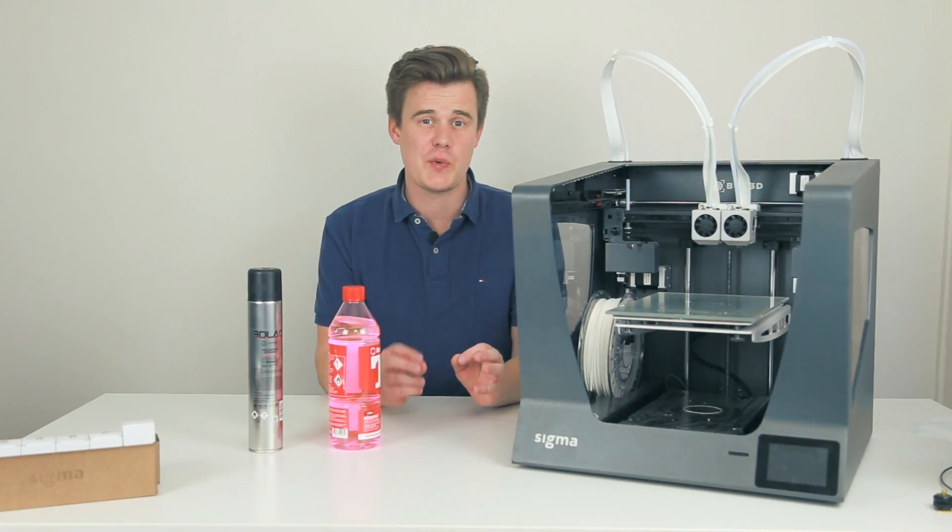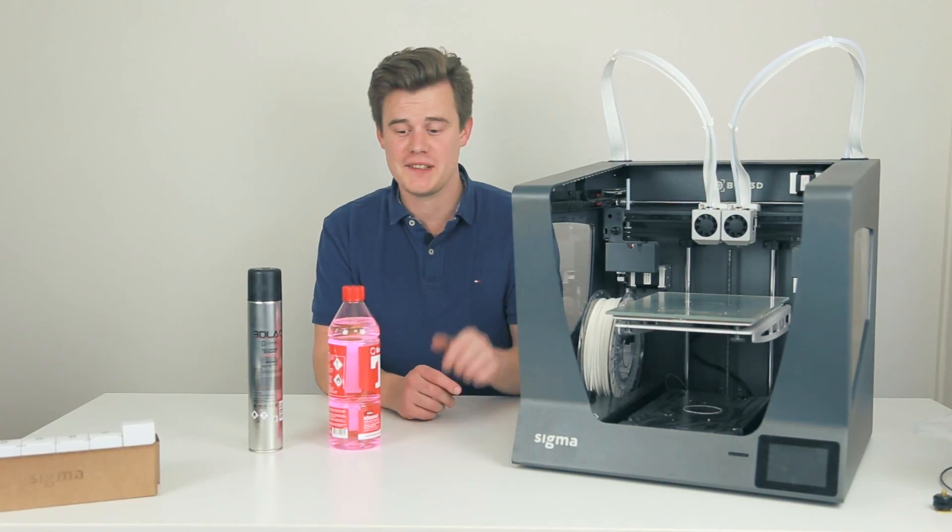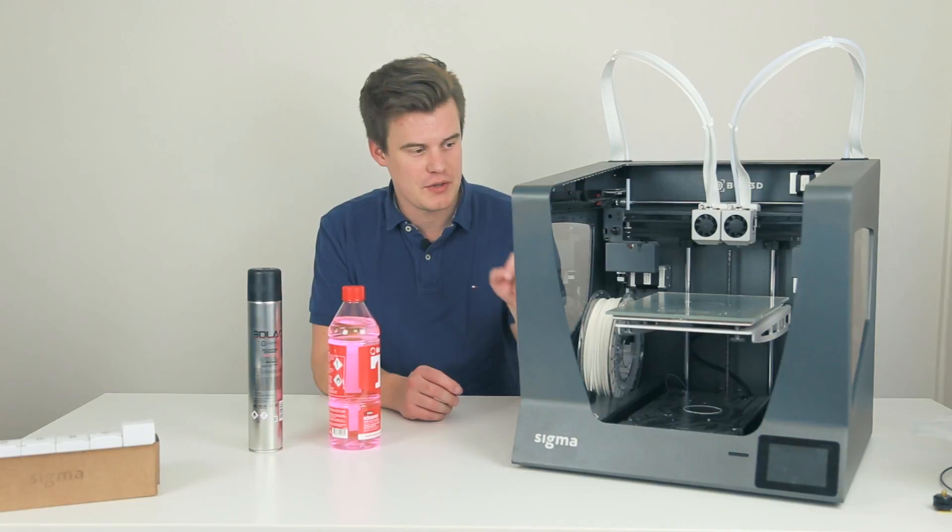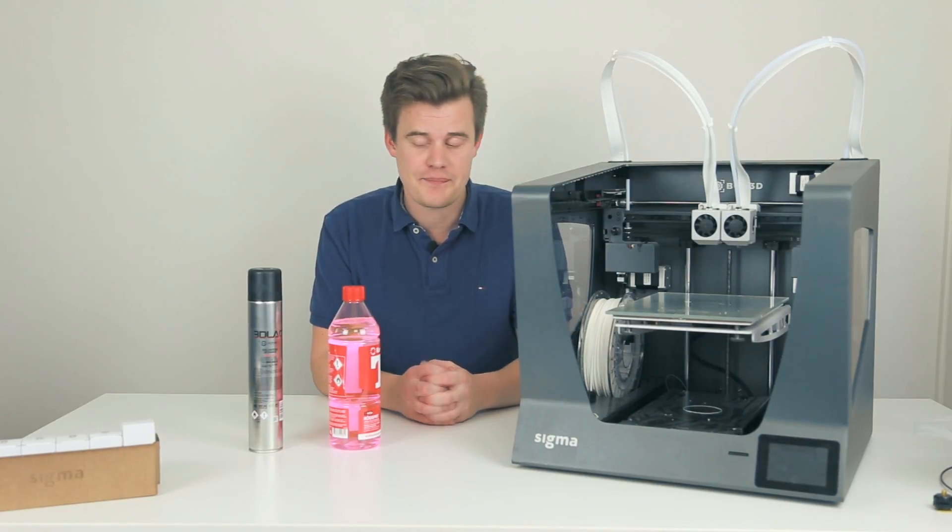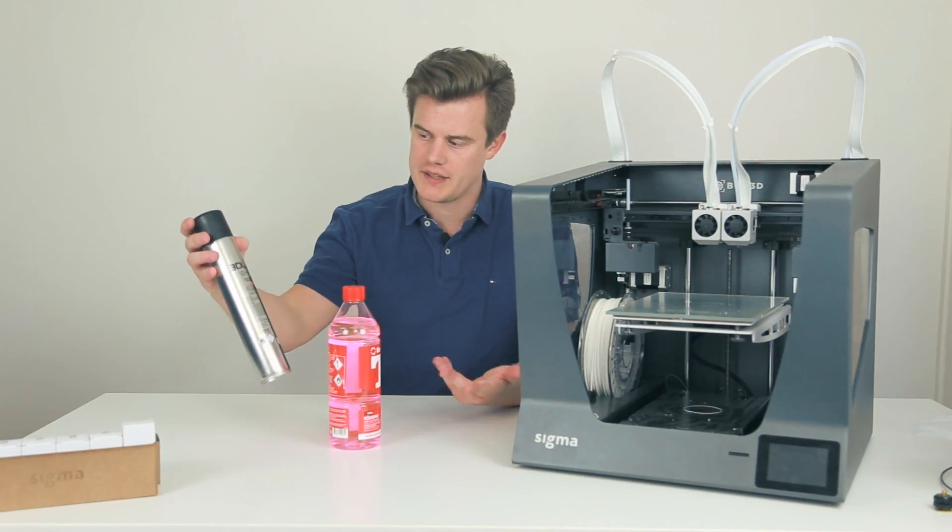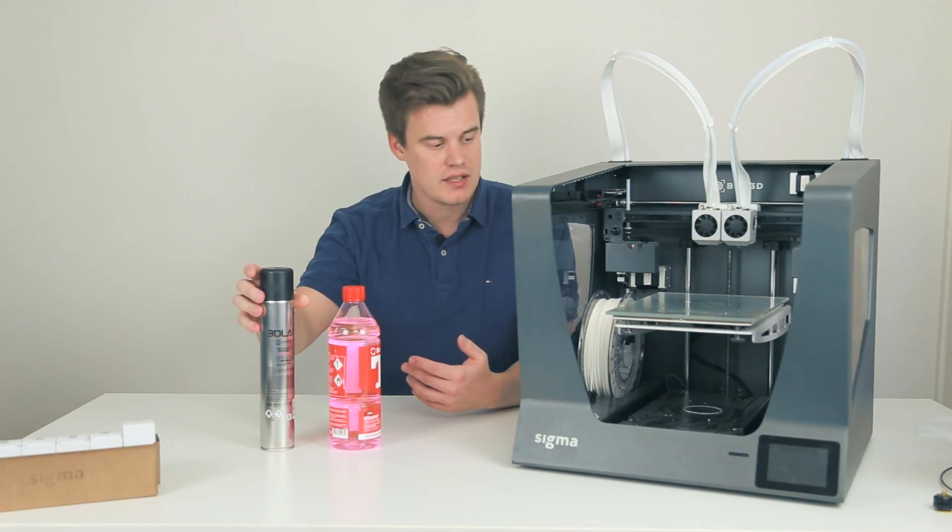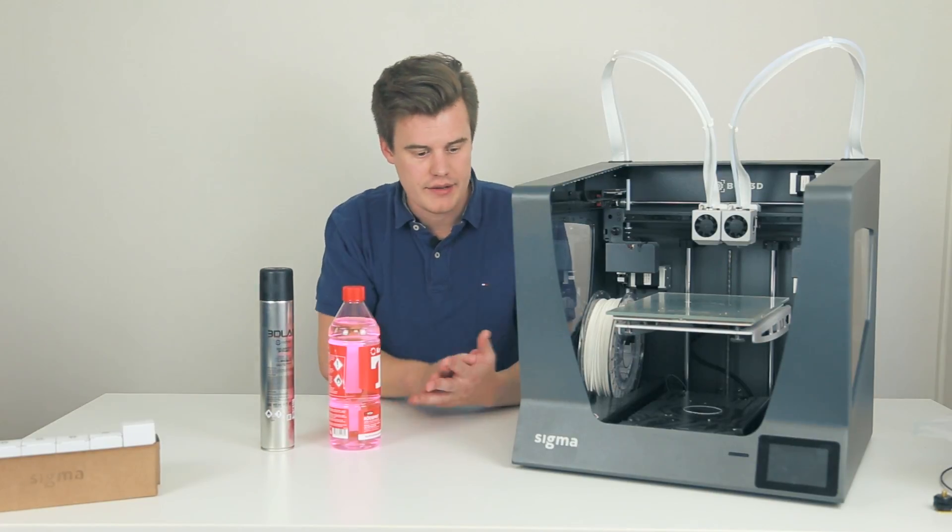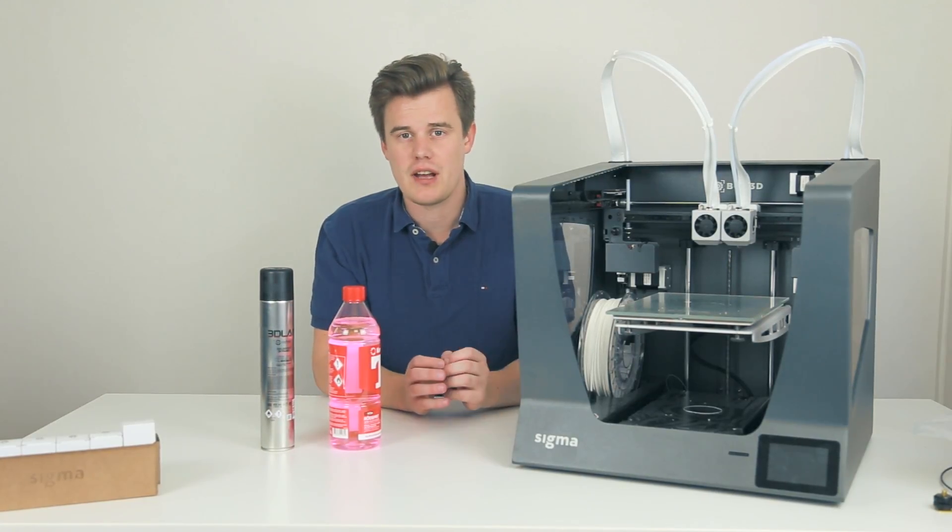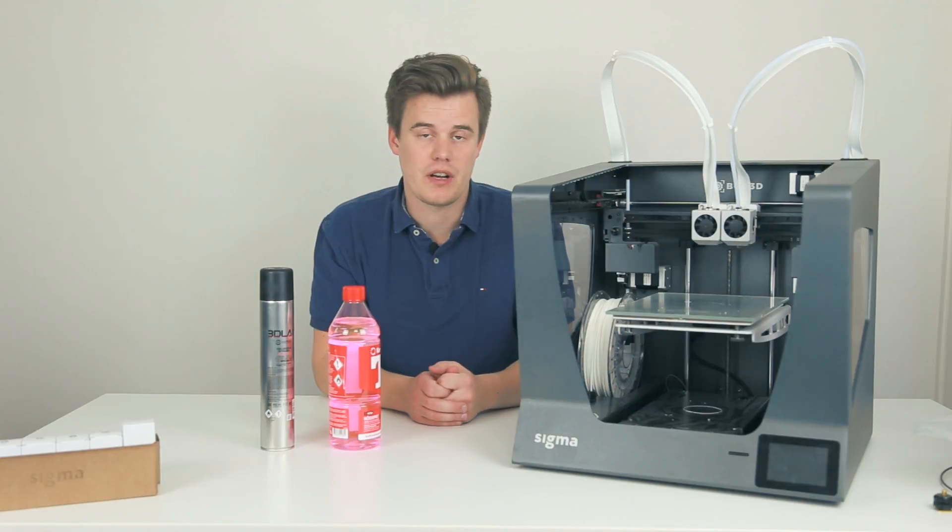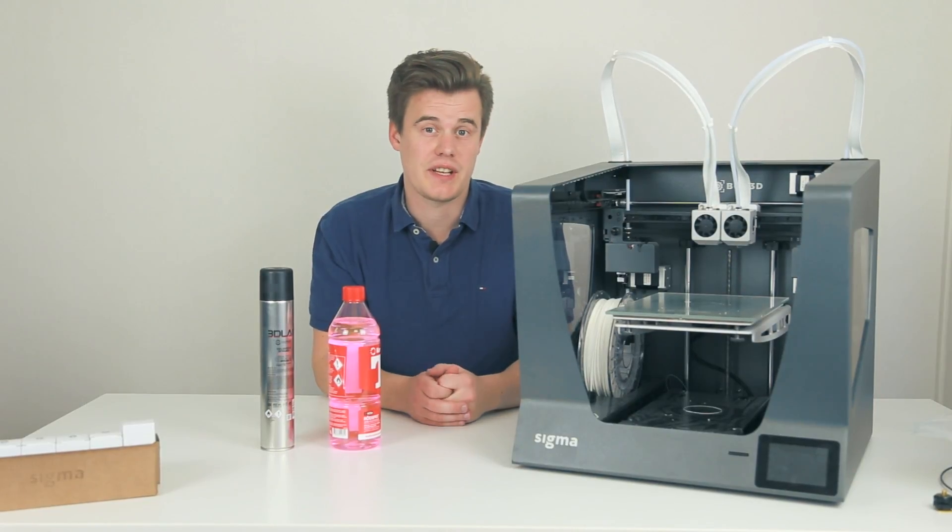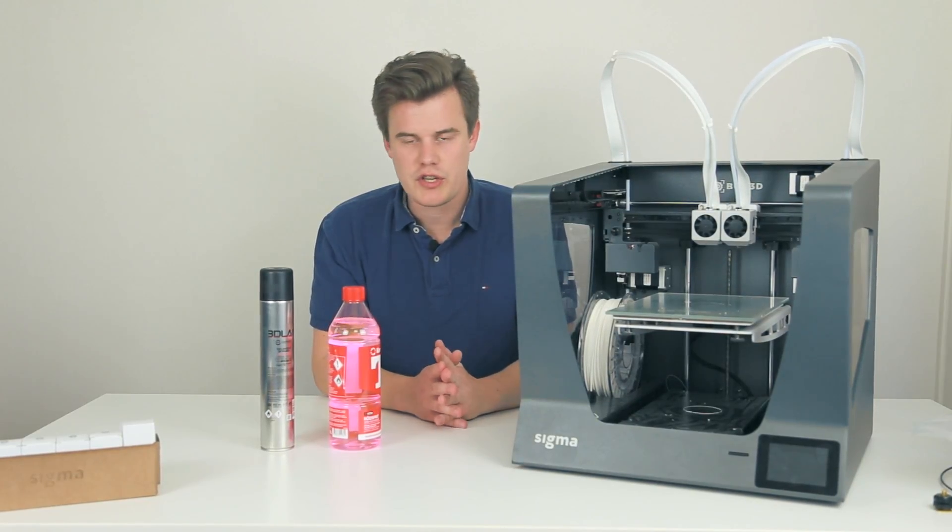Hi everyone, in this quick video, as you probably saw by the title, I'm going to use something special to adhere to the build plate. Now, usually you get something like this, which is 3D Lac for the Sigma, for example, but there are like a thousand different types of adhesion sprays that you can use.